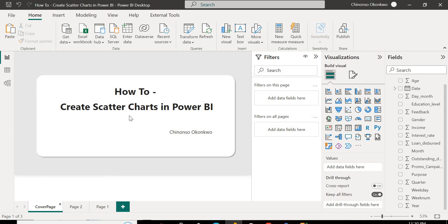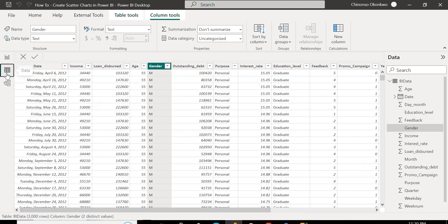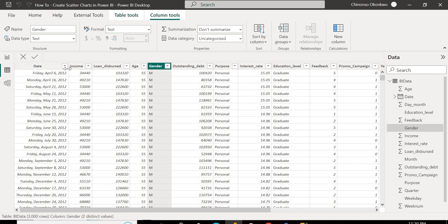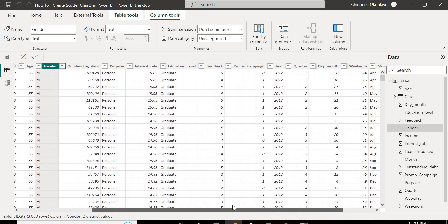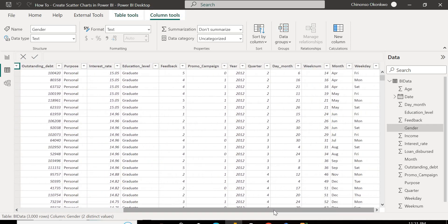Just a quick preview of our dataset. I'm going to drop the link to it so you can download it and follow along. So this is our dataset here. We have a loan dataset. This is the day, the income, the amount of the loan dispersed, the age of the applicants, the gender, the outstanding debt, the purpose of the loan, the interest rates, the education level, and the promo campaign. So you can go around, download the dataset, and get a feel of it.